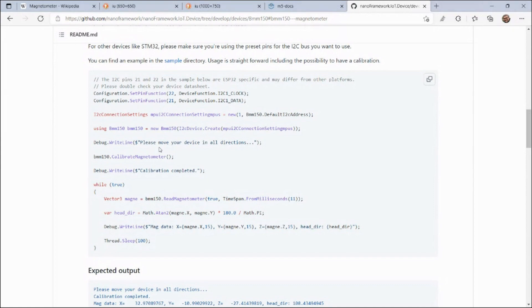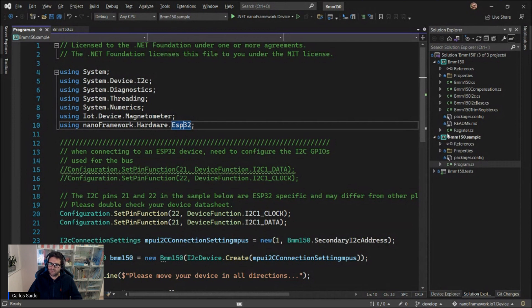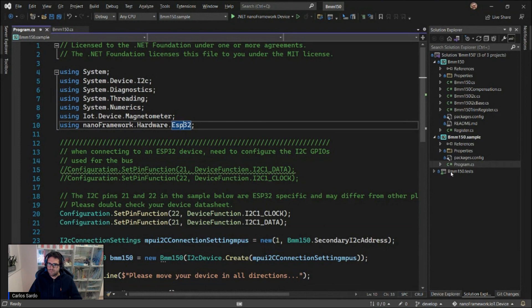Without further ado, I'll open Visual Studio. The Visual Studio solution is composed by three projects: the BMM150 class library that has all that implementation hidden away from you already sorted out, the sample application, and also some unit tests.